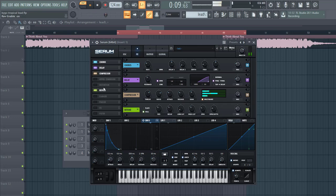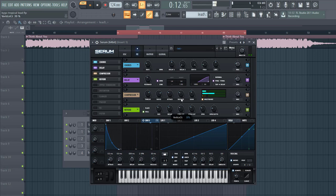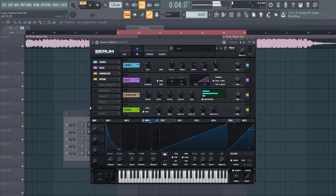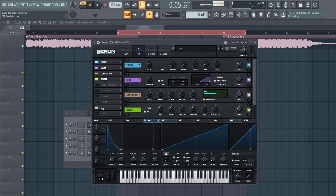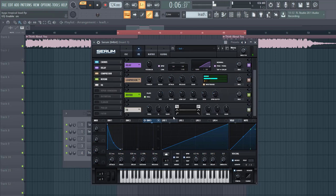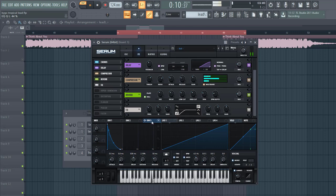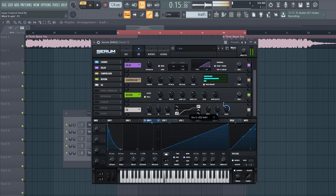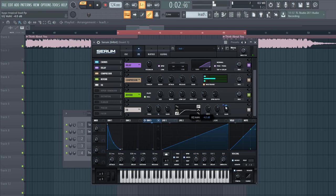Then we're gonna add a reverb with a low cut and a little bit less mix. Then we're gonna EQ the sound, give it a low cut, and make it more plucky by routing Envelope 3 to the gain, just like this.